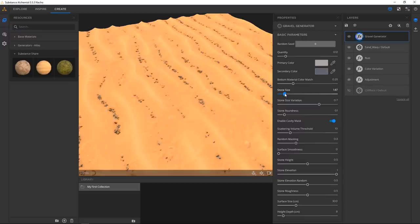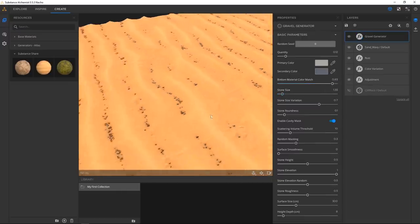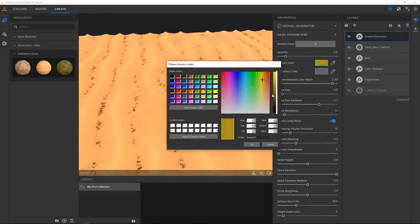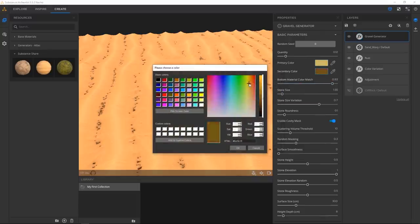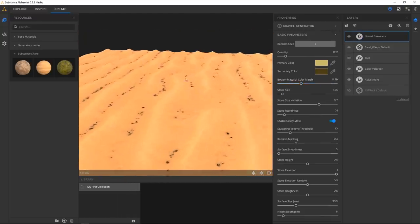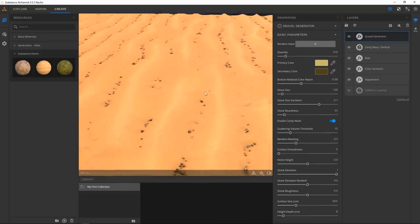We can change the size of the gravel and match it to the base material a little more so they don't stick out as much. I love that there's a gravel generator — of course there is. That's a really cool thing about this software: you can use the entire Substance ecosystem for it. If there's a super cool generator made in Designer, you can just chuck it in here.